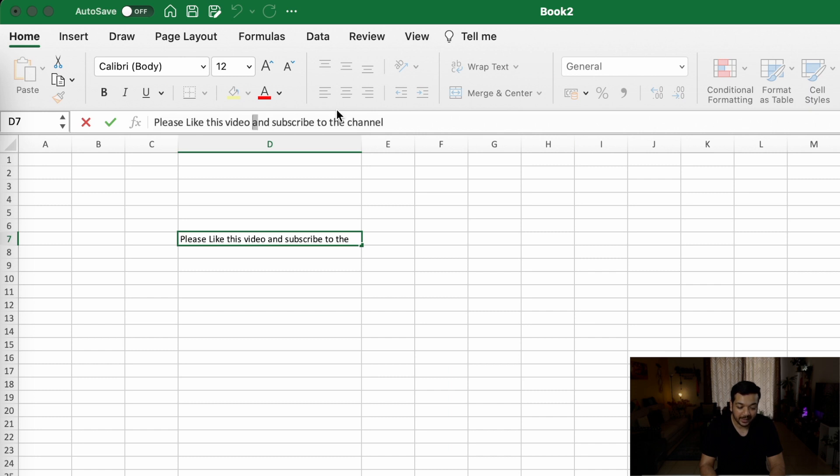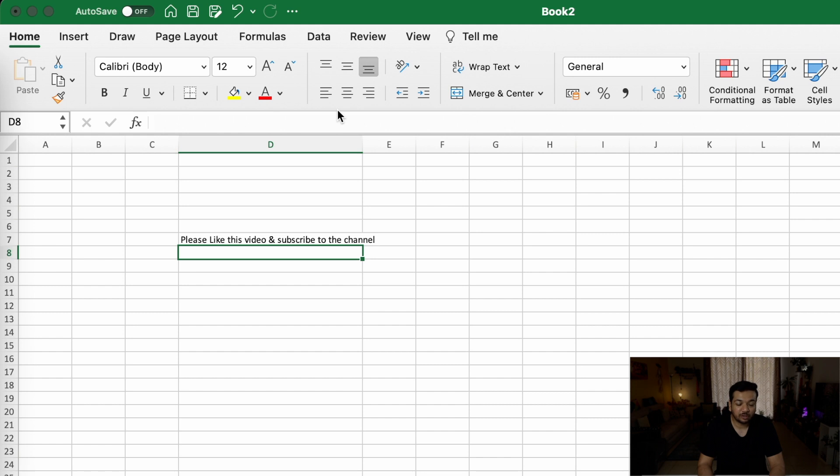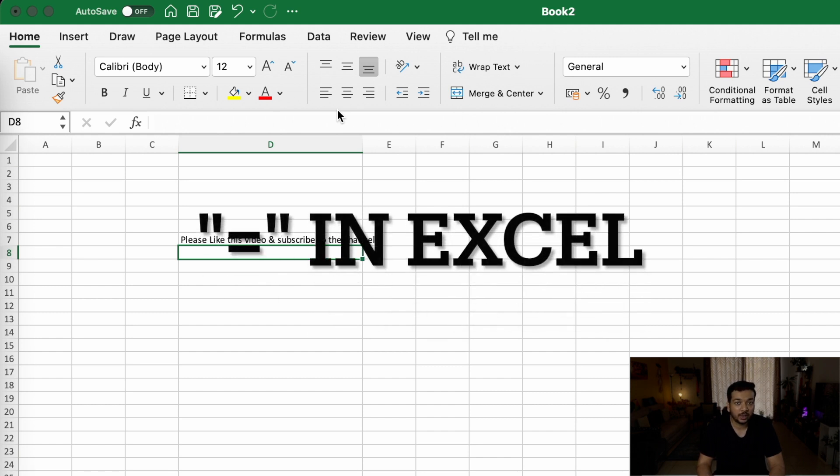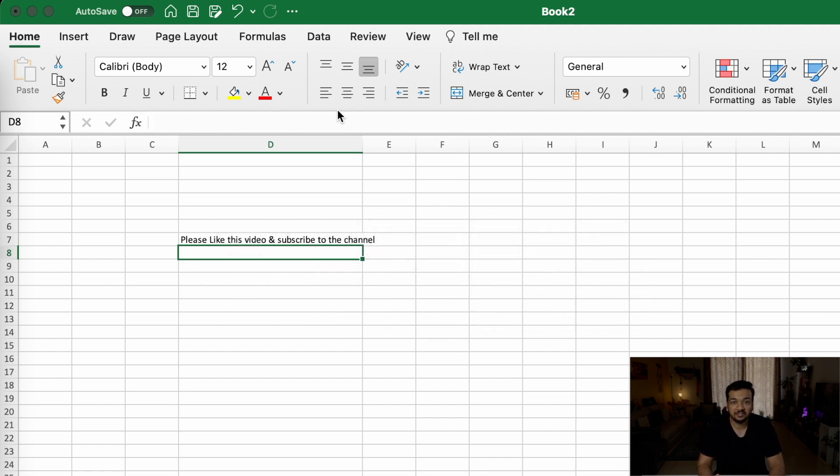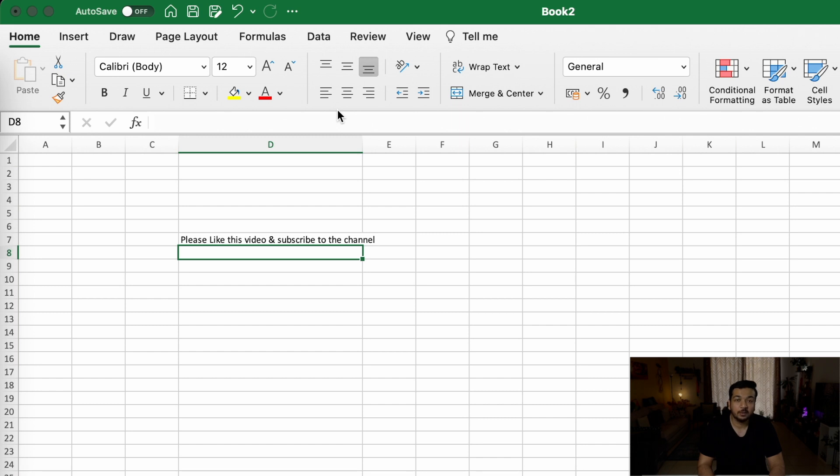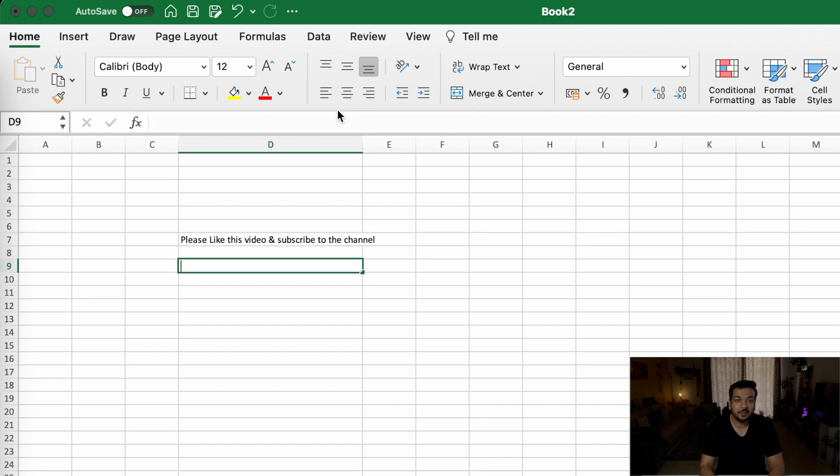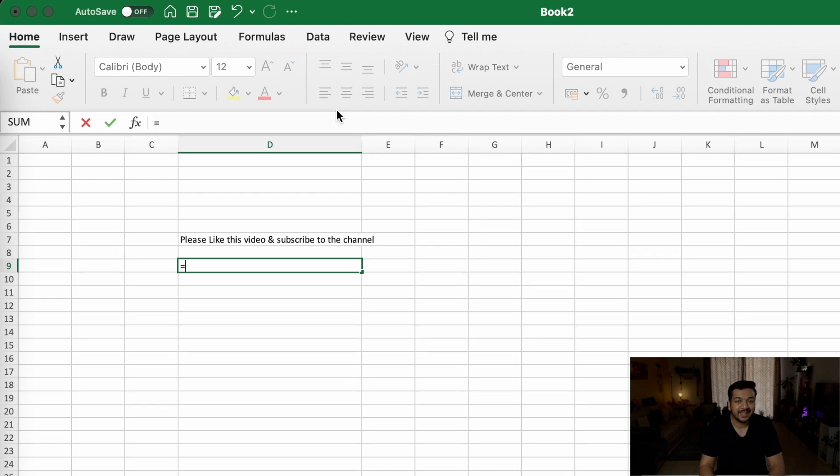Speaking of the formula bar, there are a lot of different formulas that you can use in Excel to make your life easy. The way to start any formula is by typing the equal to sign. And equal to, in essence, works similar to how you would use equal to in your math class.